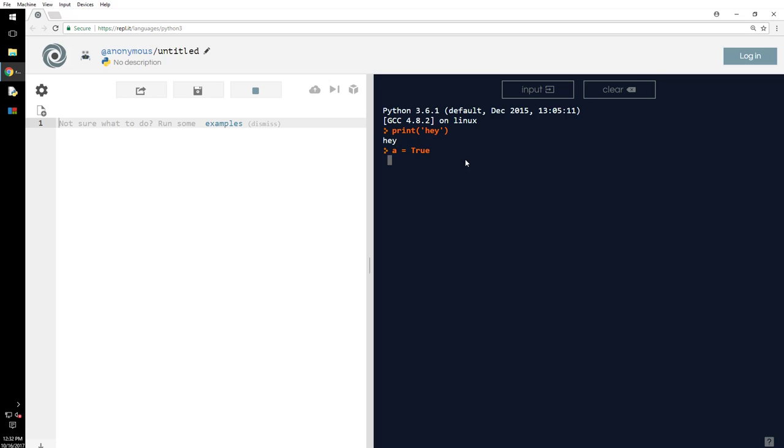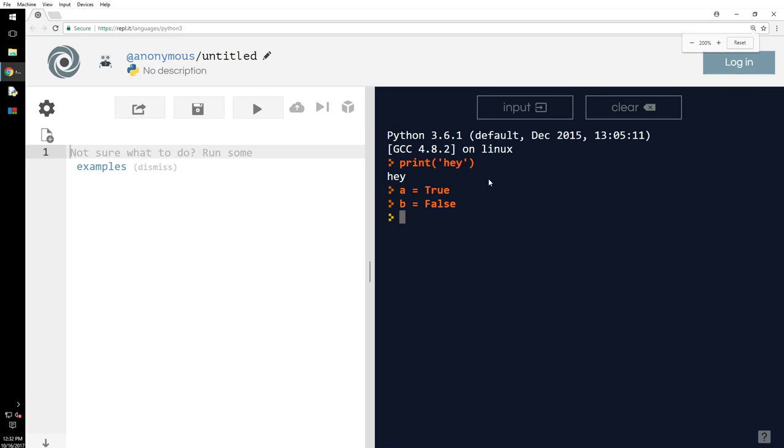What I will do is a equals true, b equals false. Let me increase the font for you so you can see.